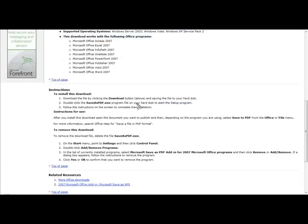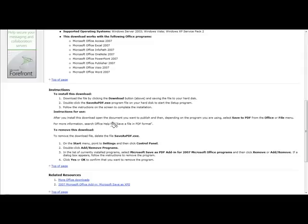Once you have downloaded it, just upload it to the file and there are some instructions here. Download the file by clicking the download button, double click the save as PDF.exe and follow the instructions. After you install this, open the document you want to publish and select save as PDF.